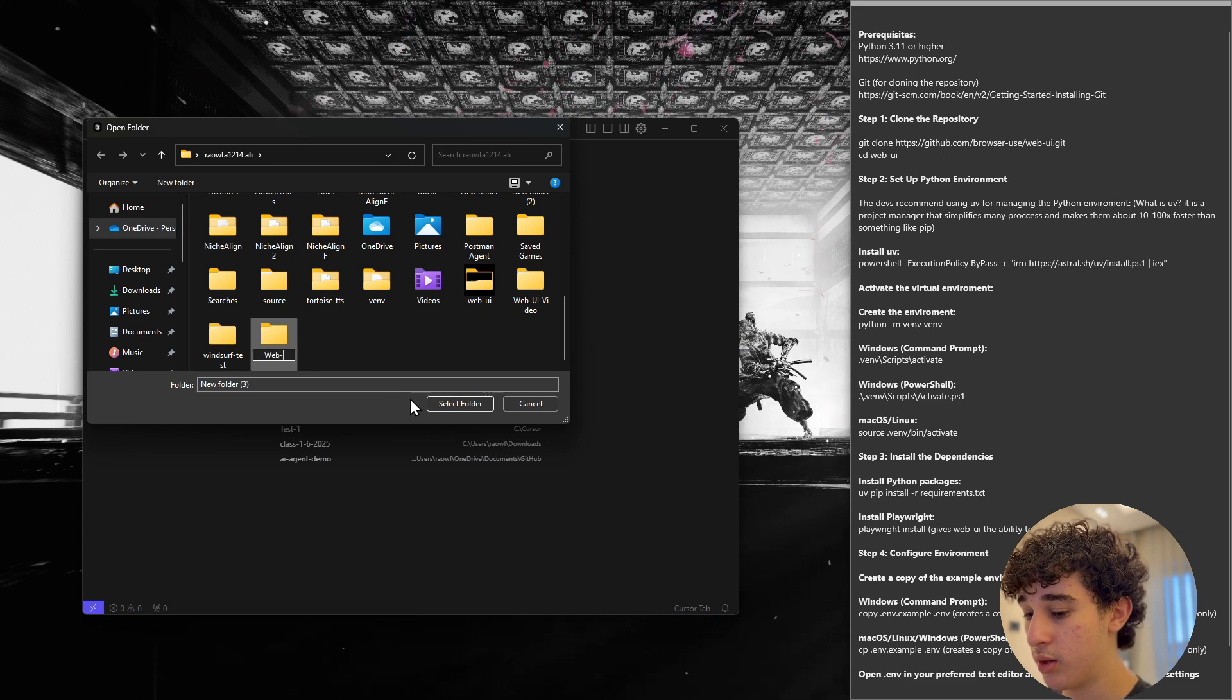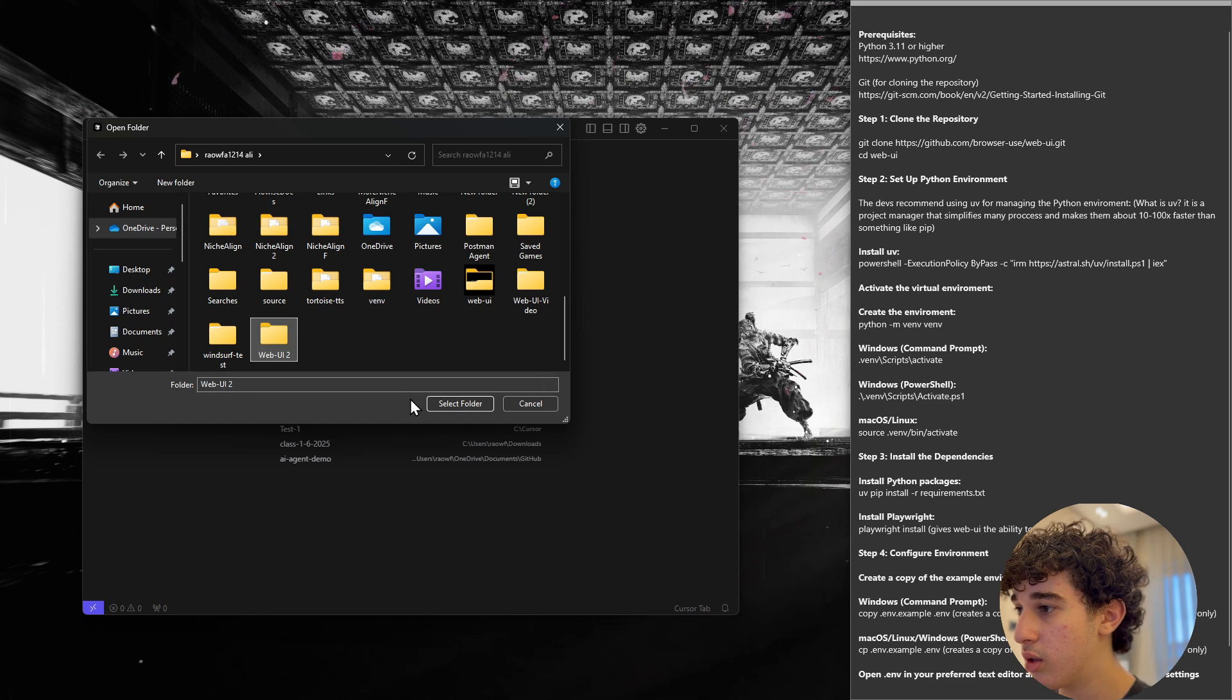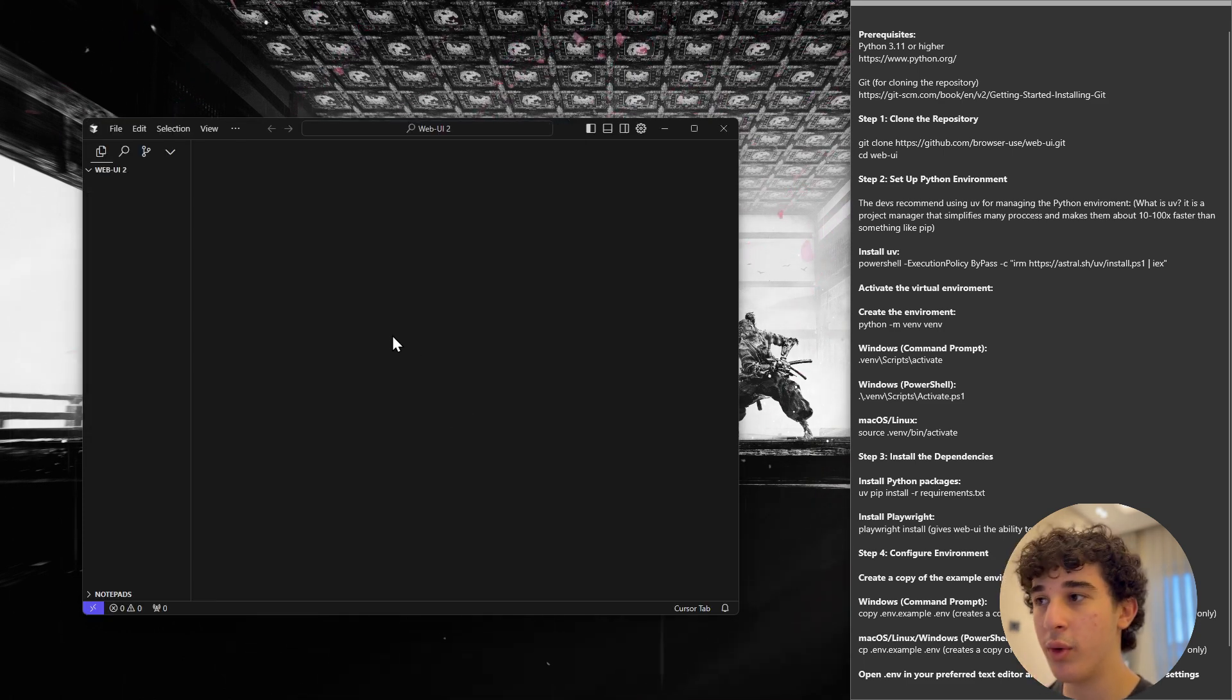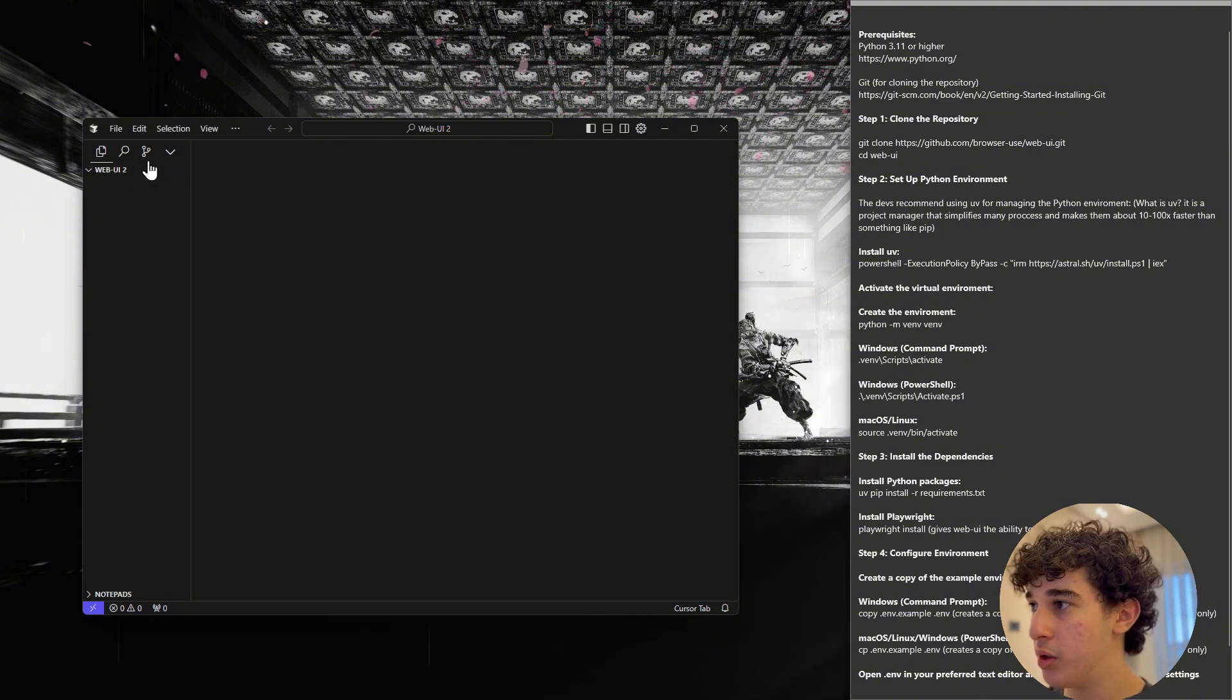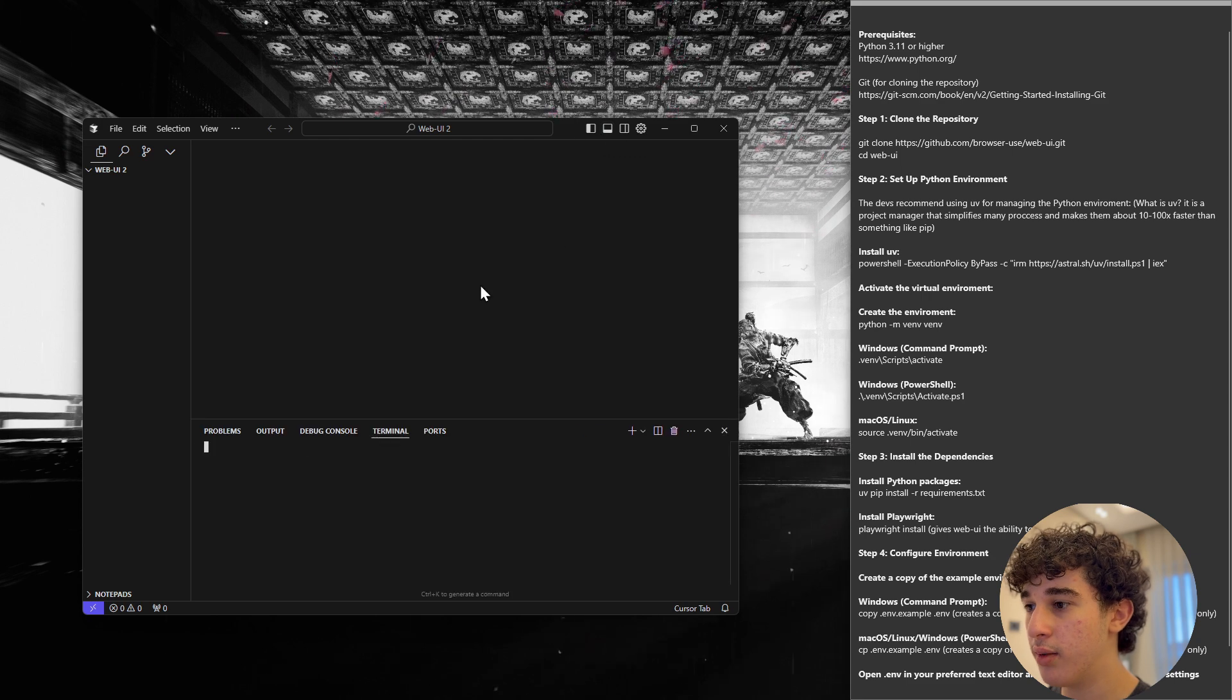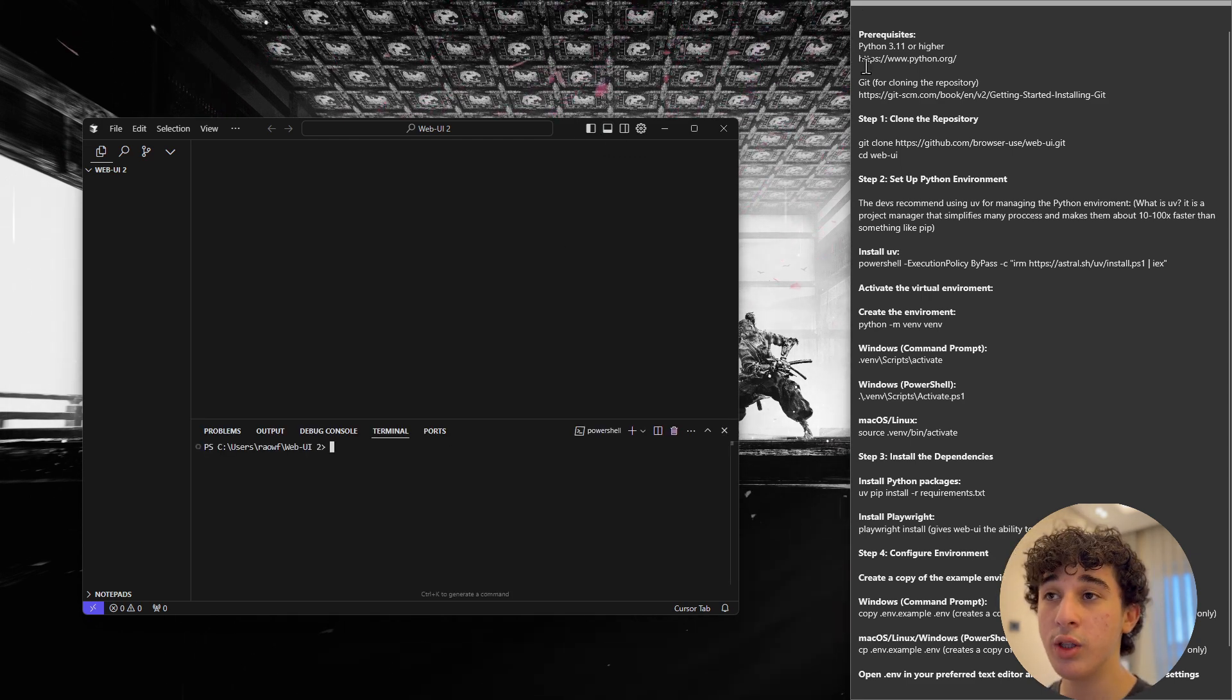I'm just going to call this web UI 2. I already installed web UI on my computer earlier but I thought I would do it again for the sake of the video. Now, once you are inside of here,